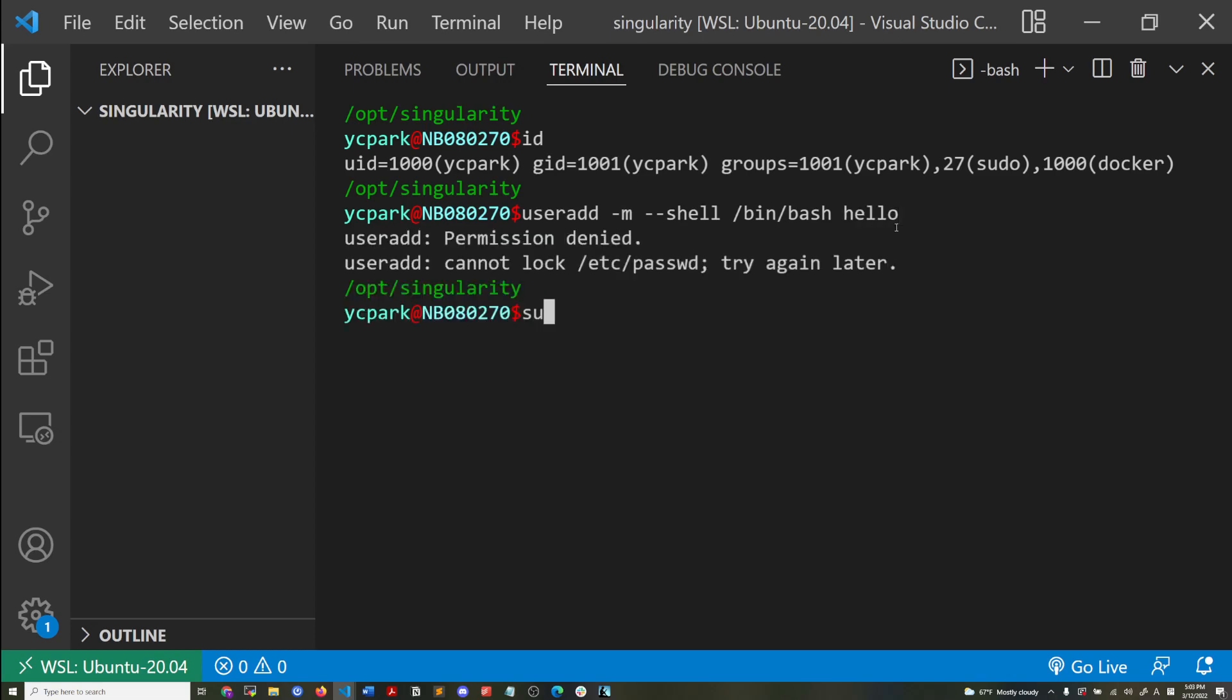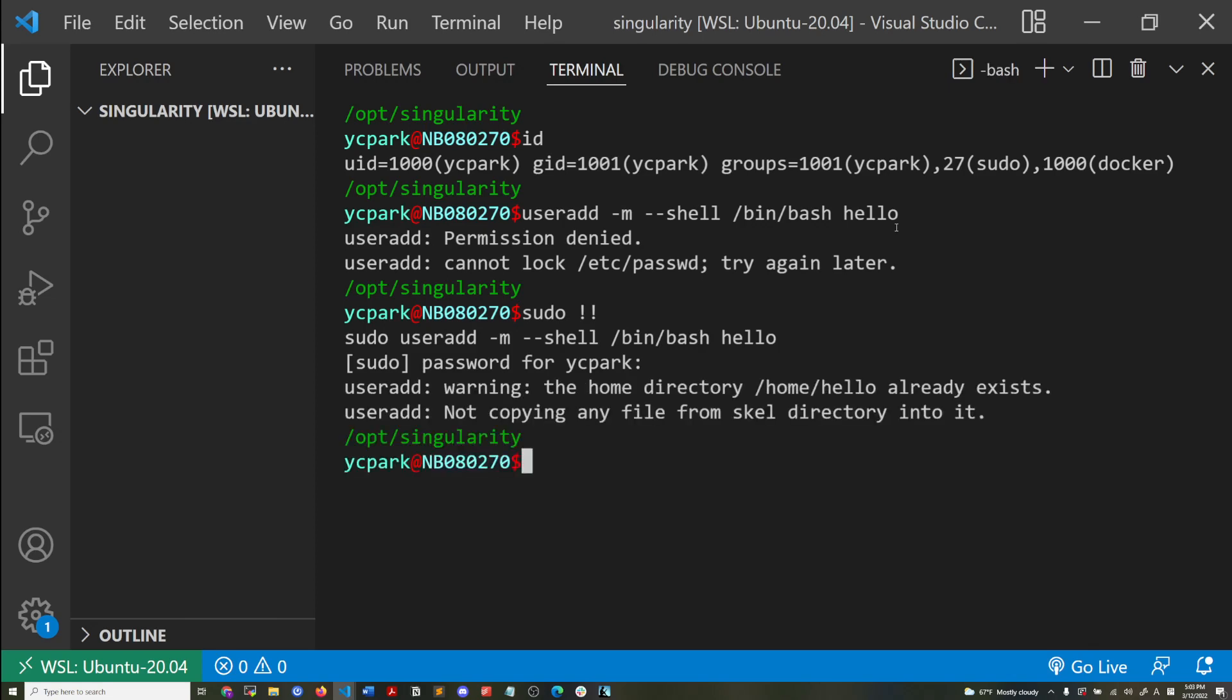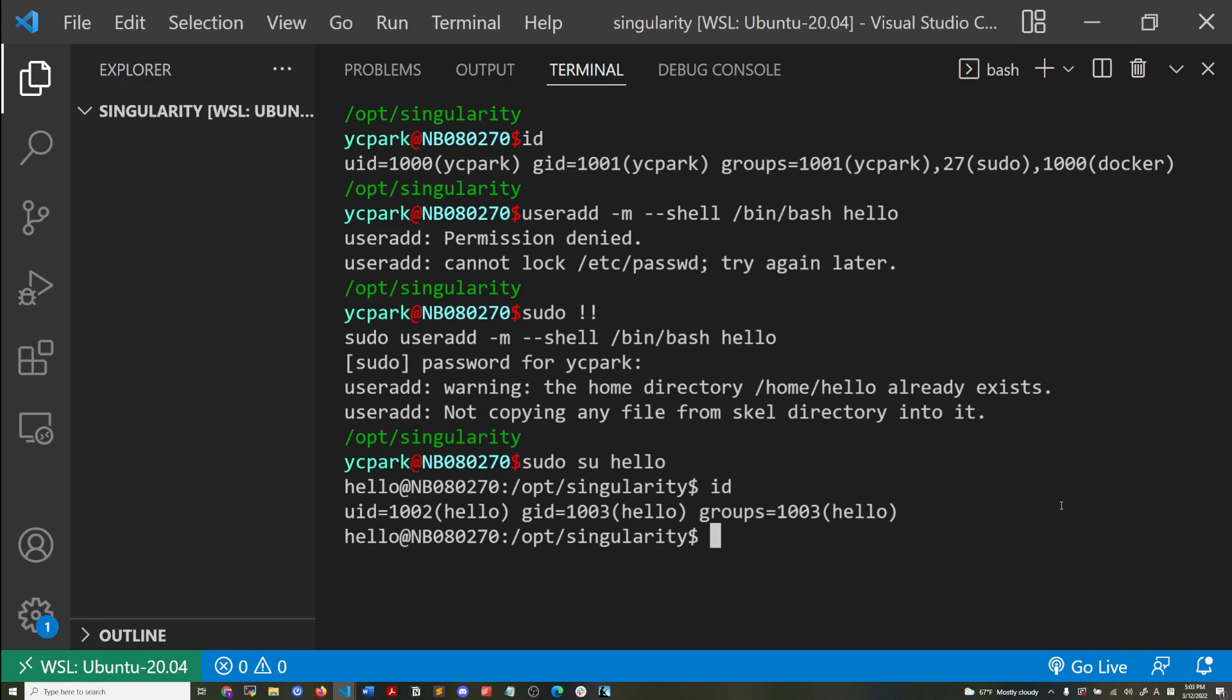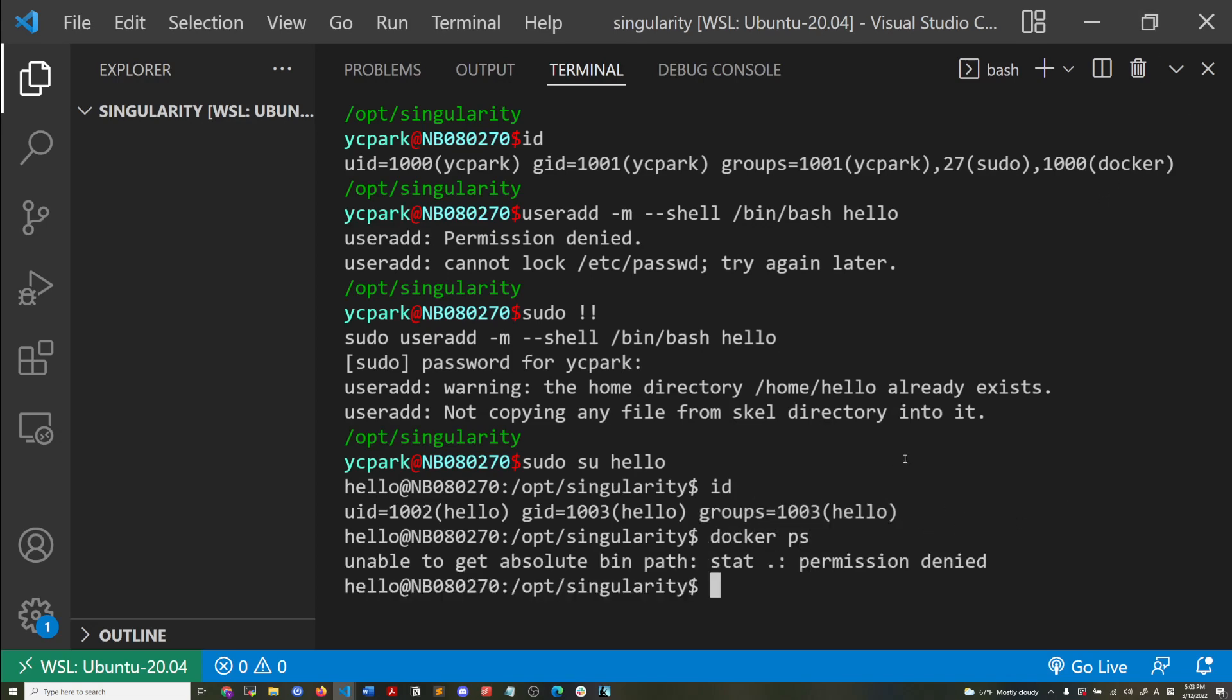Just need to run that with sudo. Already exists. Okay. So I'm going to log in as the new user that I just created. And if I do ID, you see, there's no Docker group here.